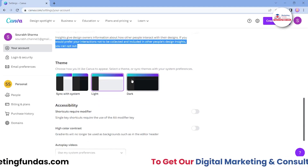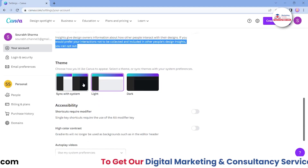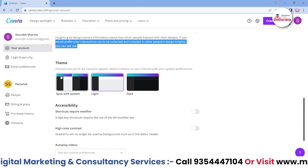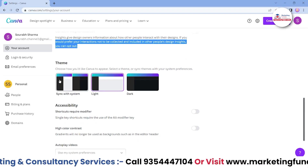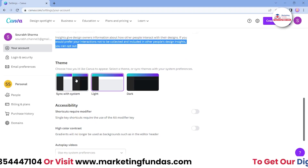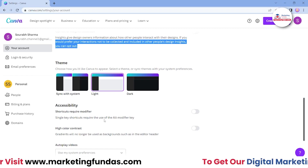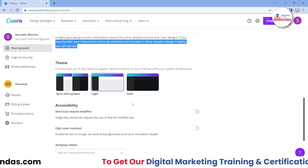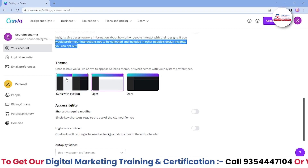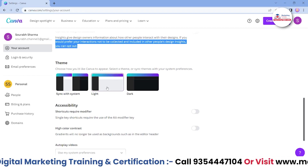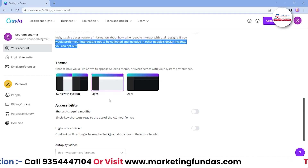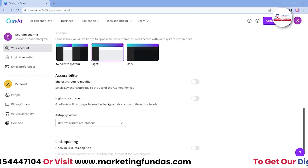Then you can choose the theme. We have two main options: light and dark. Otherwise, you can sync with your system. So it is basically automatic — when your system is in dark mode, your Canva will be in dark mode, and when your system is in light mode, your Canva will automatically be in light mode. These are some basic features.